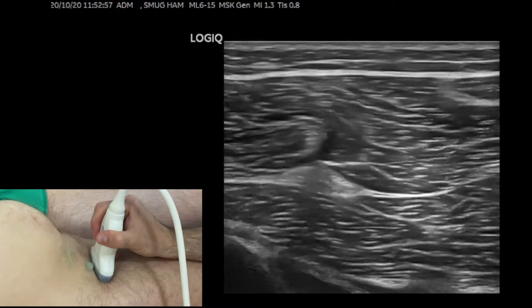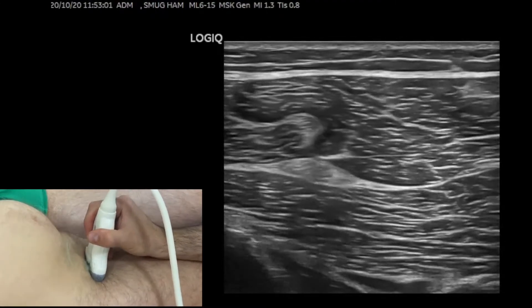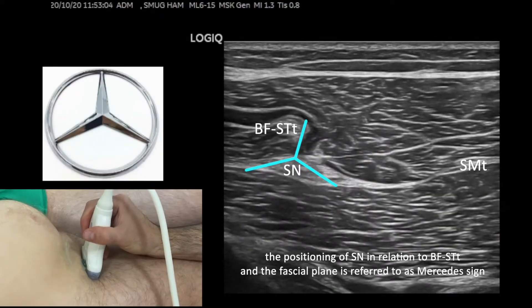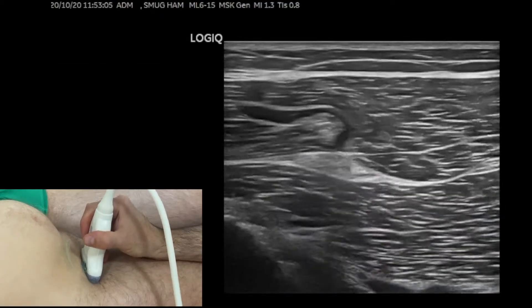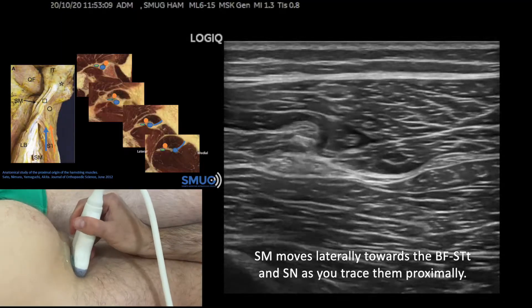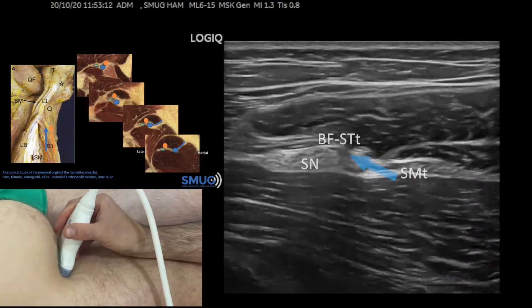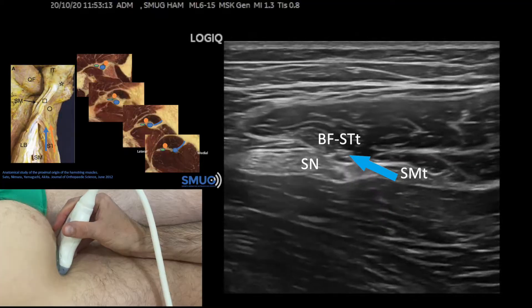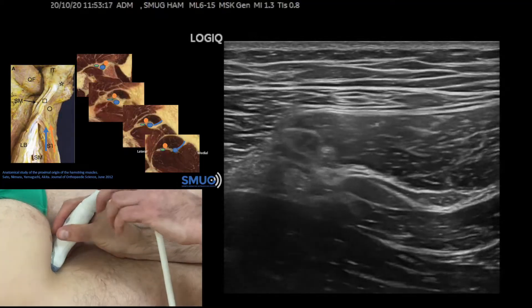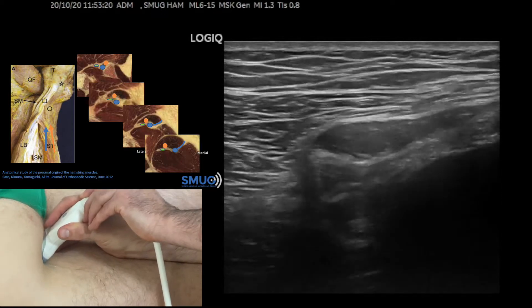Now once we have identified all the structures, we're going to move the probe proximally to see if we can follow them up to the attachments. So the conjoined tendon and the semimembranosus tendon — we're going to move slowly towards each other as we go proximal. The sciatic nerve stays where it is, and we go up until we reach the bone and the attachment.